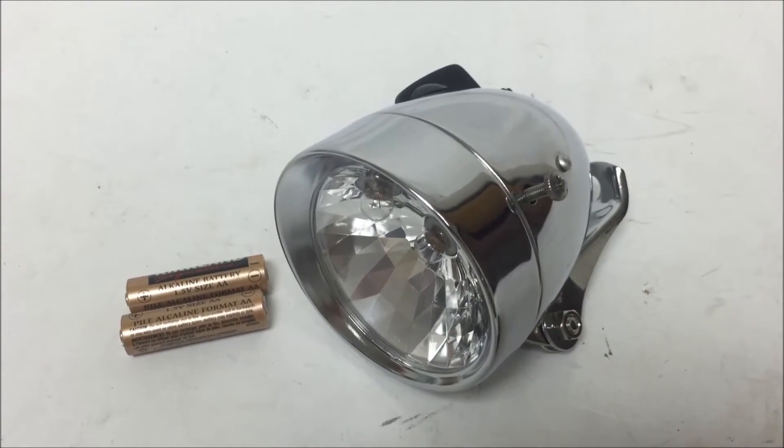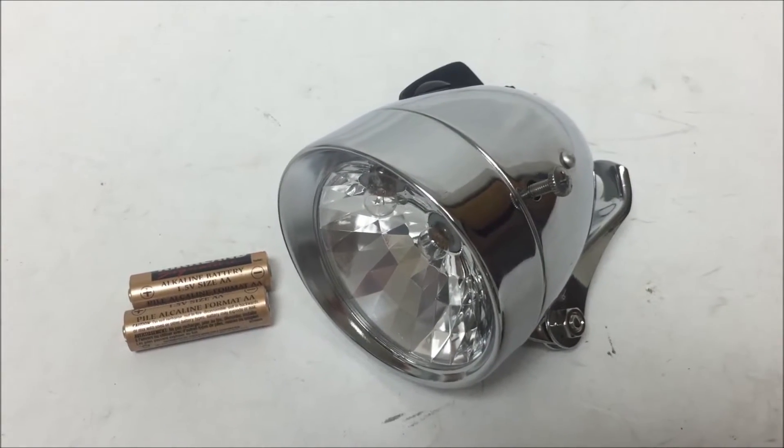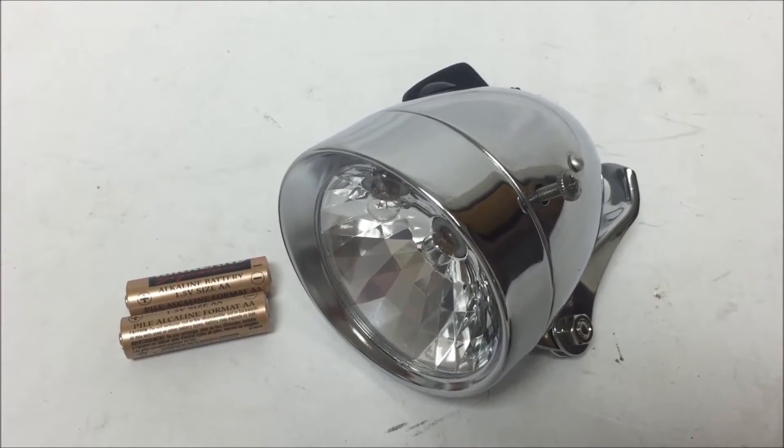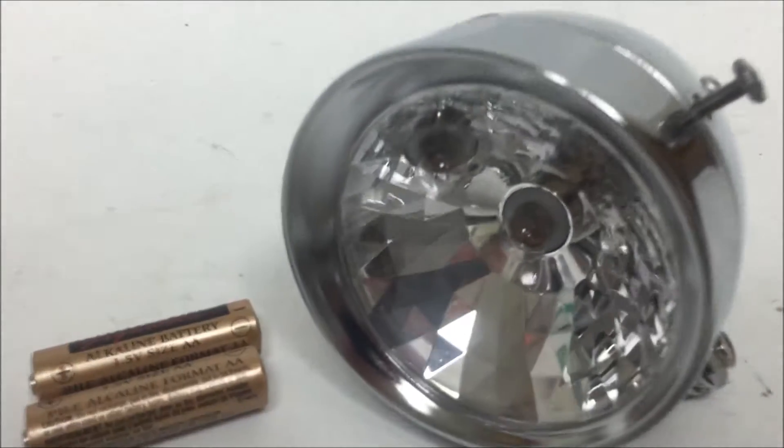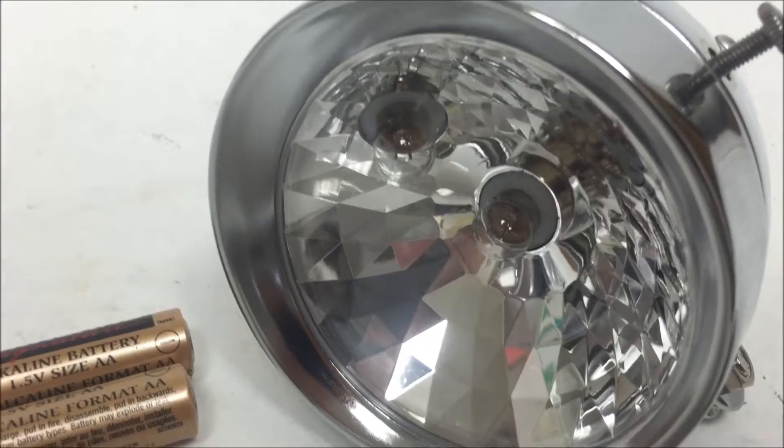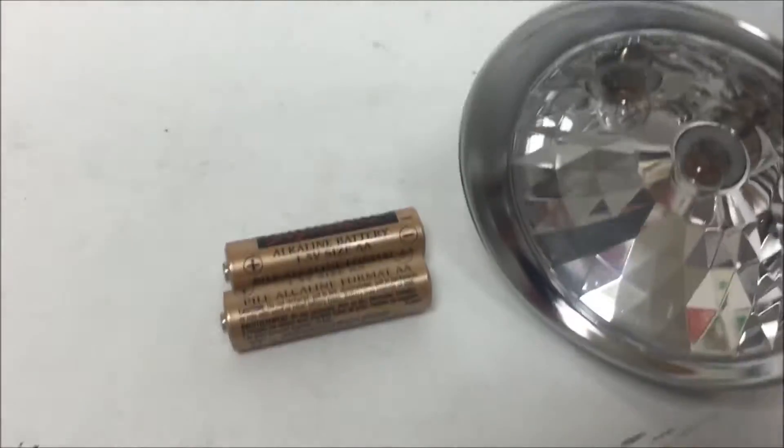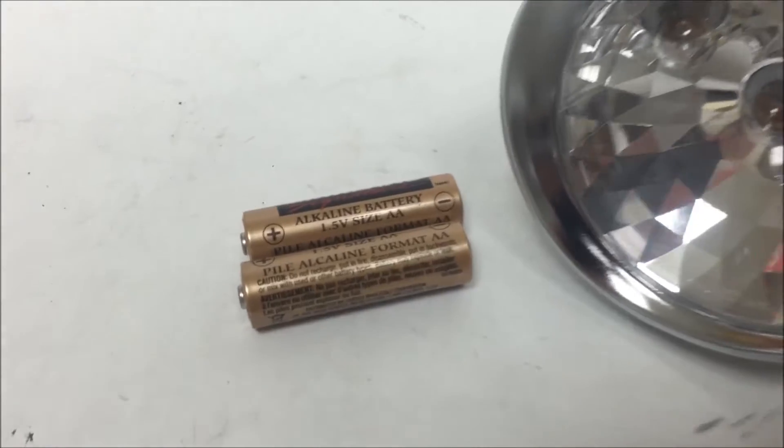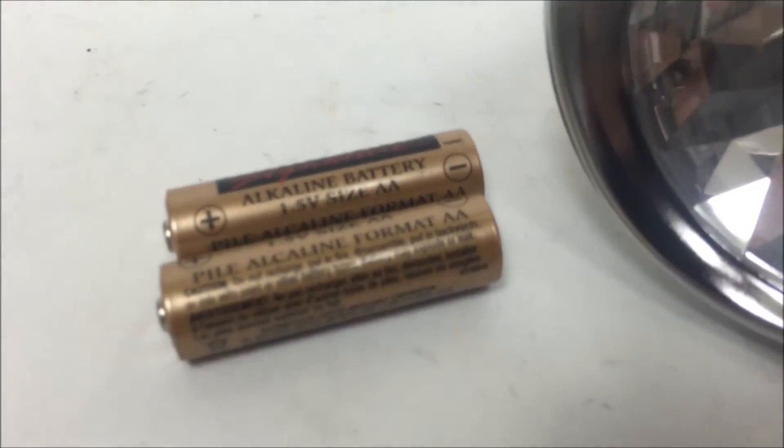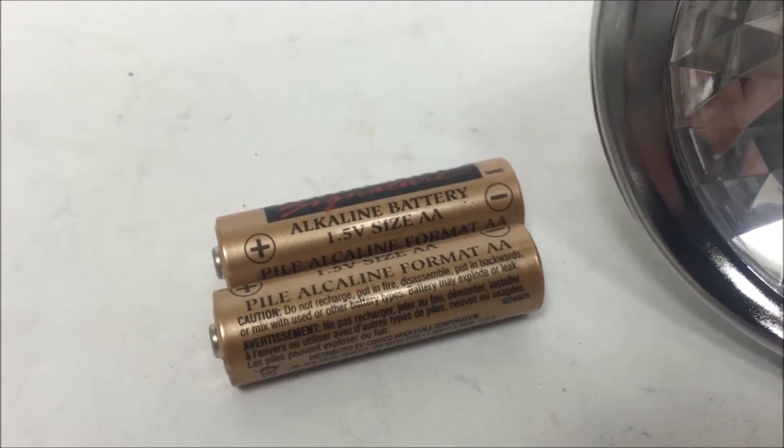This is a standard bullet light with two incandescent light bulbs and a switch to toggle. It takes two AA batteries, not included.